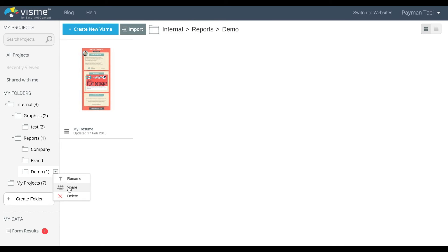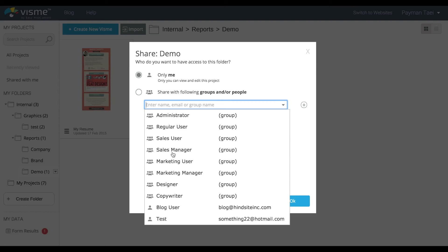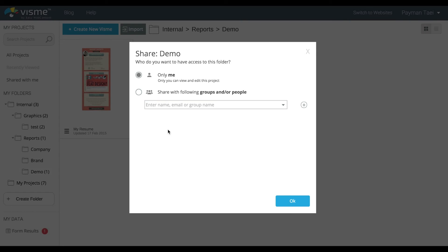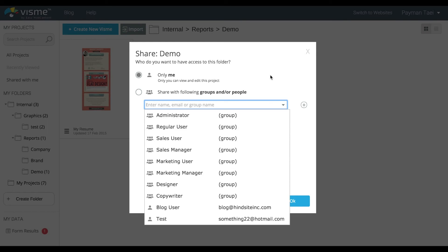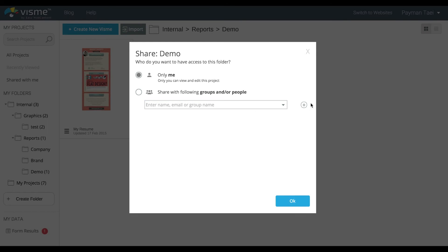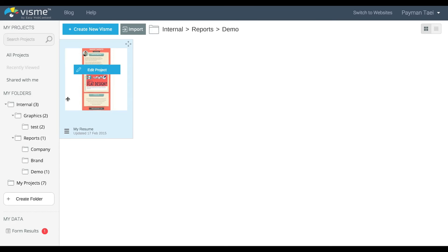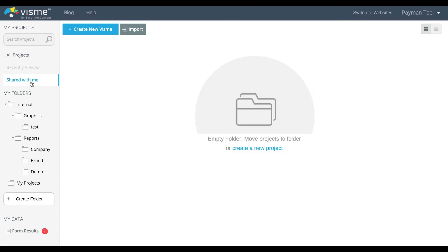The share capability is another feature that will be covered in a separate video. It allows you to share your entire folder and all projects underneath of it with other individuals within your organization that are under Visme. Additionally, there is a Shared With Me section. If you have other team members that share projects with you, you will be able to see them underneath that area.